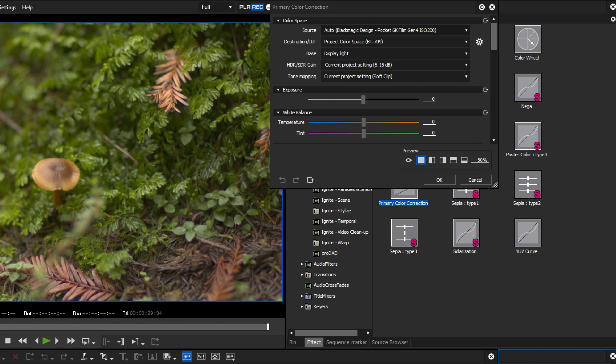EDIUS can already handle the RAW format and color space of the Pocket Cinema 4K since version 9.50.